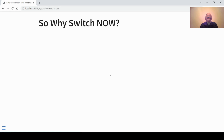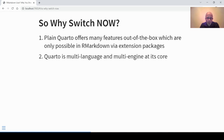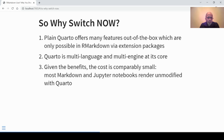So why should you switch from R Markdown to Quarto? Here are the three main reasons. First, there are many features that you can use in R Markdown via extension packages, and Quarto offers these out of the box, removing the dependency on extension packages. Second, Quarto is multi-language and multi-engine at its core. Third, the cost of switching is comparably small — most R Markdown and Jupyter notebooks render immediately with Quarto without needing any modification, though in some cases minor adaptations may be necessary.